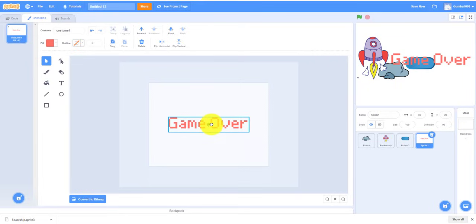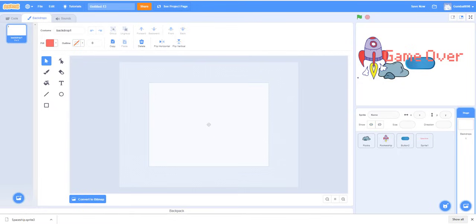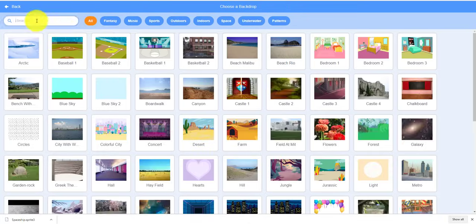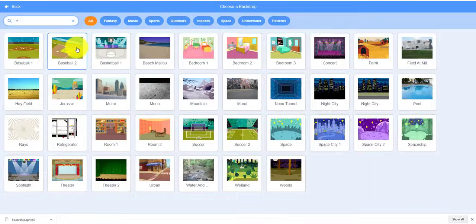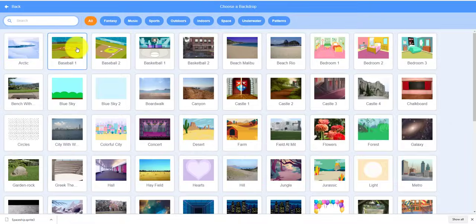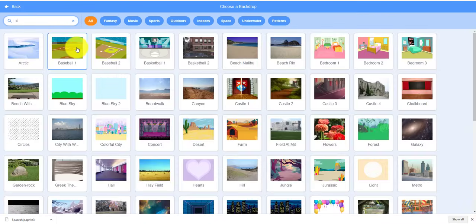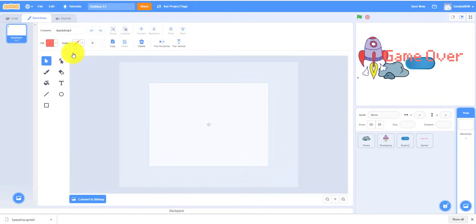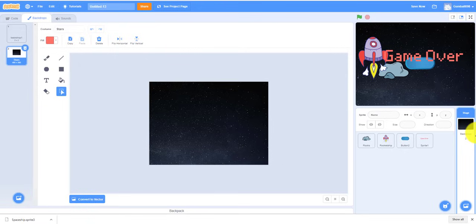I think that's big enough. So we have to get our backdrop. Let's shoot the... You can use Moon if you want, but let's see. I'm going to use Stars. This one can look a little better, some stars. So we got all our sprites here.